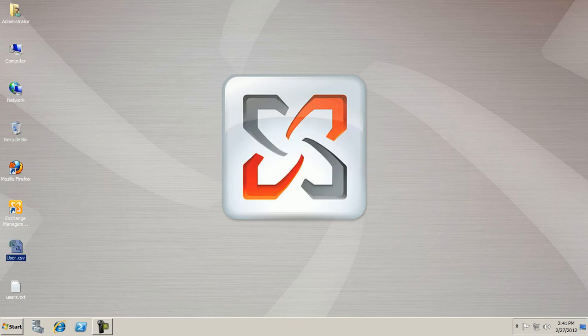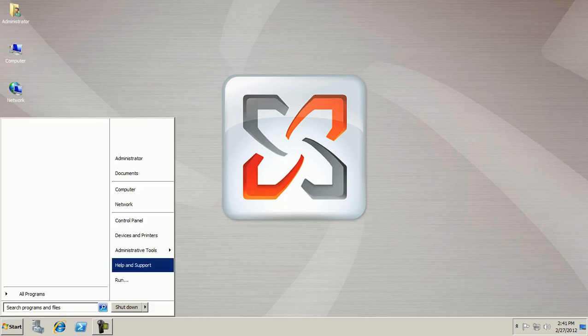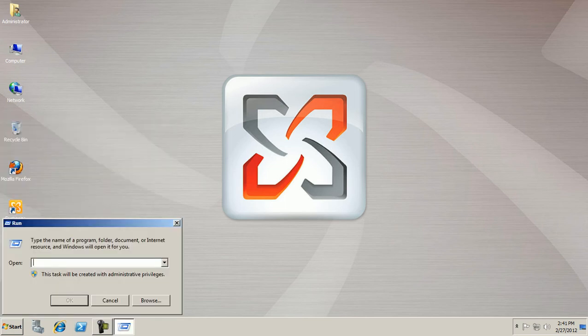Now you can import these users in your Active Directory with the help of command prompt or PowerShell. So I am creating users from command prompt.